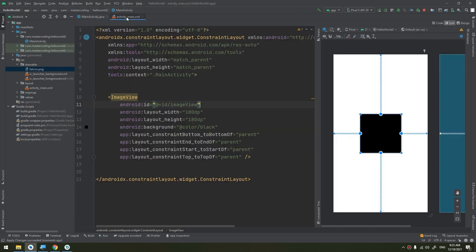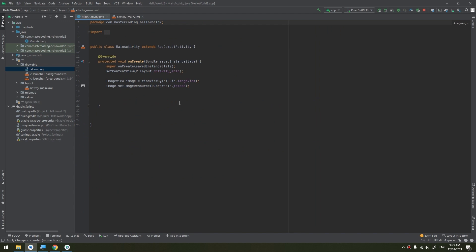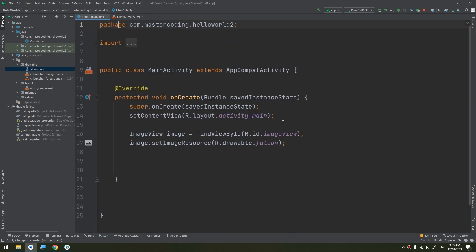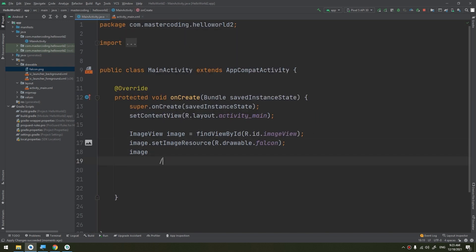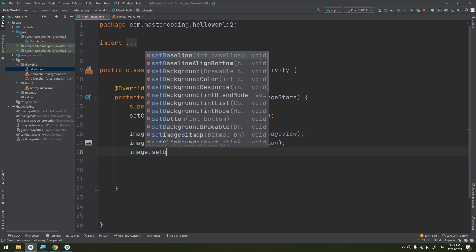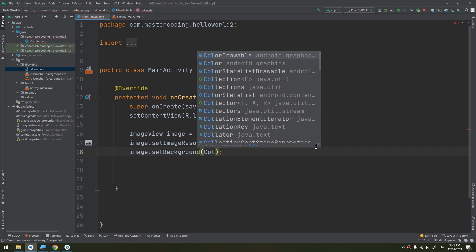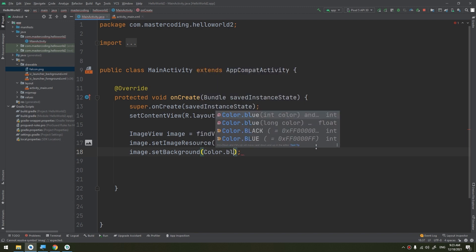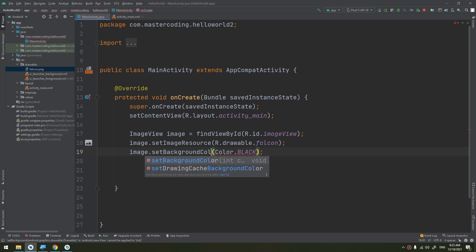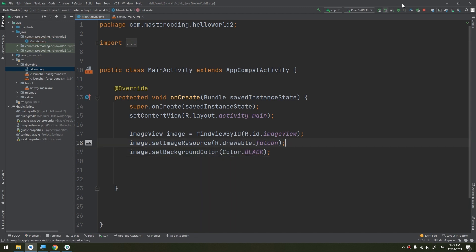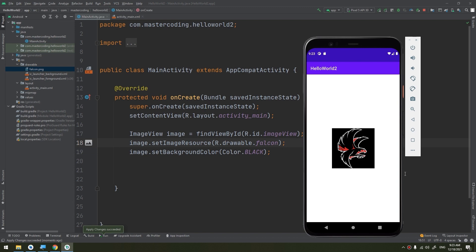You can also define the background attribute programmatically using 'image.setBackground(...)' and set the background color to black. Let me run the app and see the result.